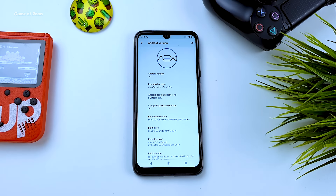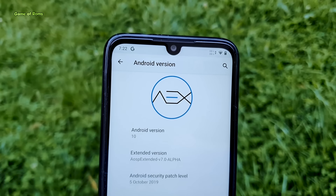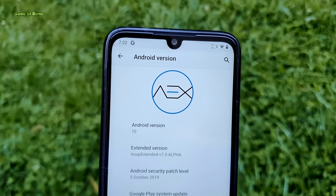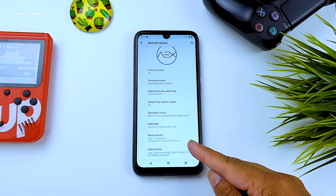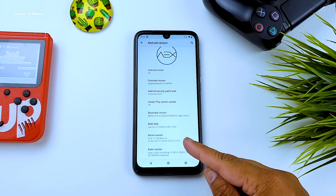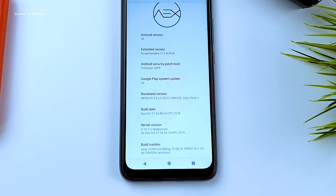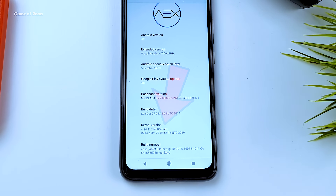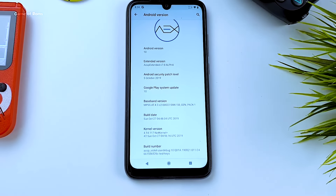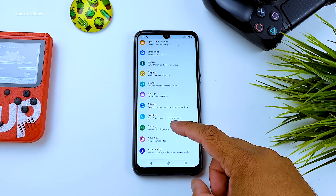In the About section, this is indeed Android 10, AOSP Extended, with the latest security patch of 5th September. Looking at the kernel, it's not a PC Plus kernel like Resurrection Remix — it says 'not kernel plus.' I'm not sure which kernel it is, but I will let you know the battery life and performance for this kernel.